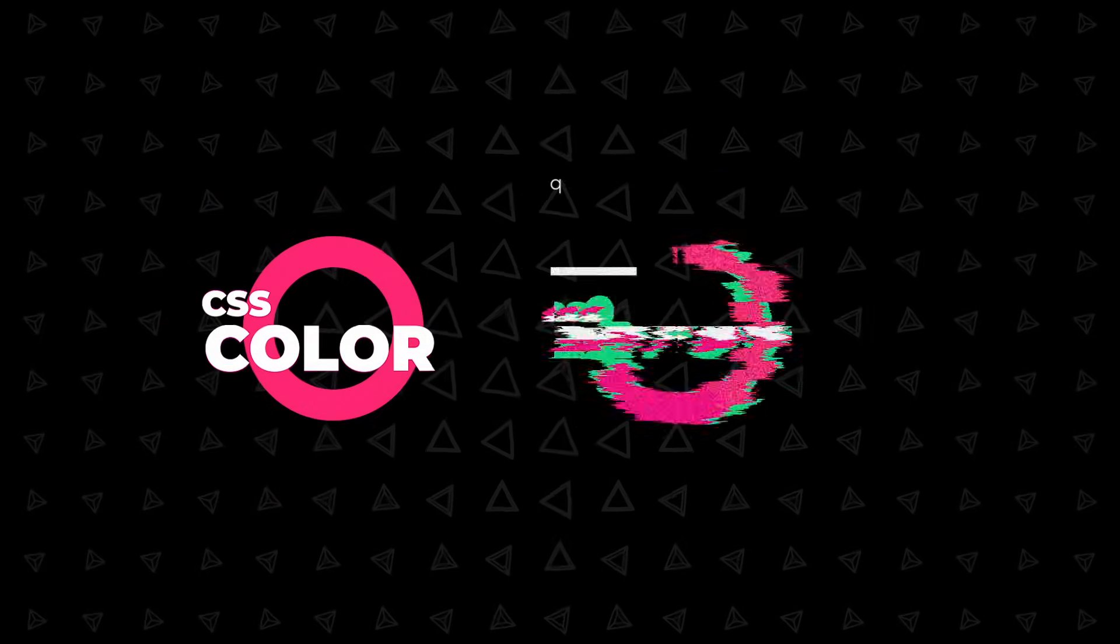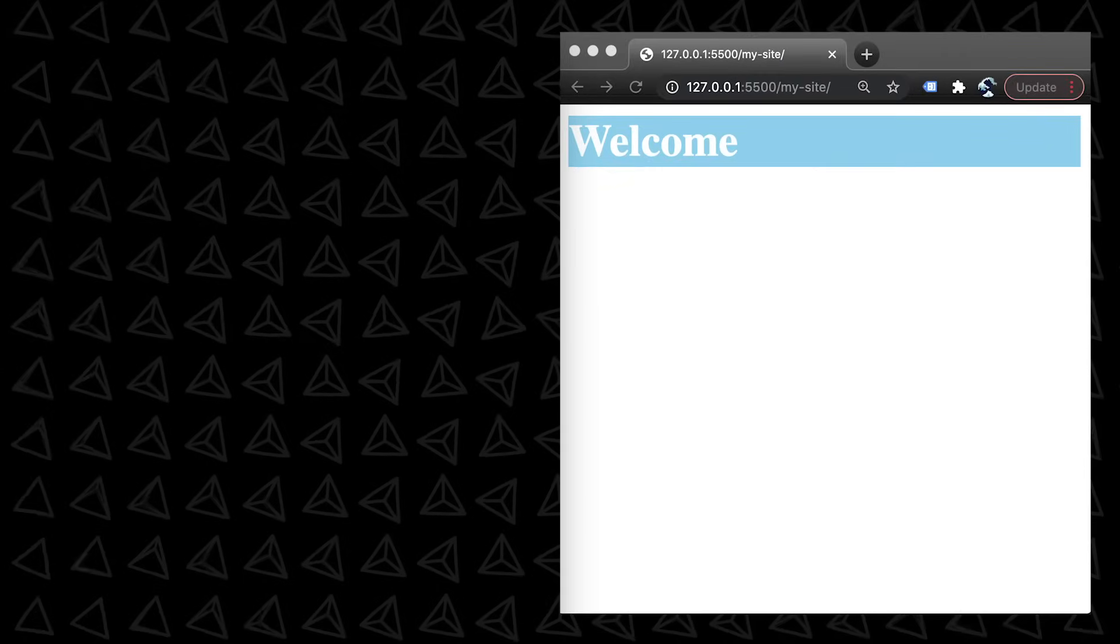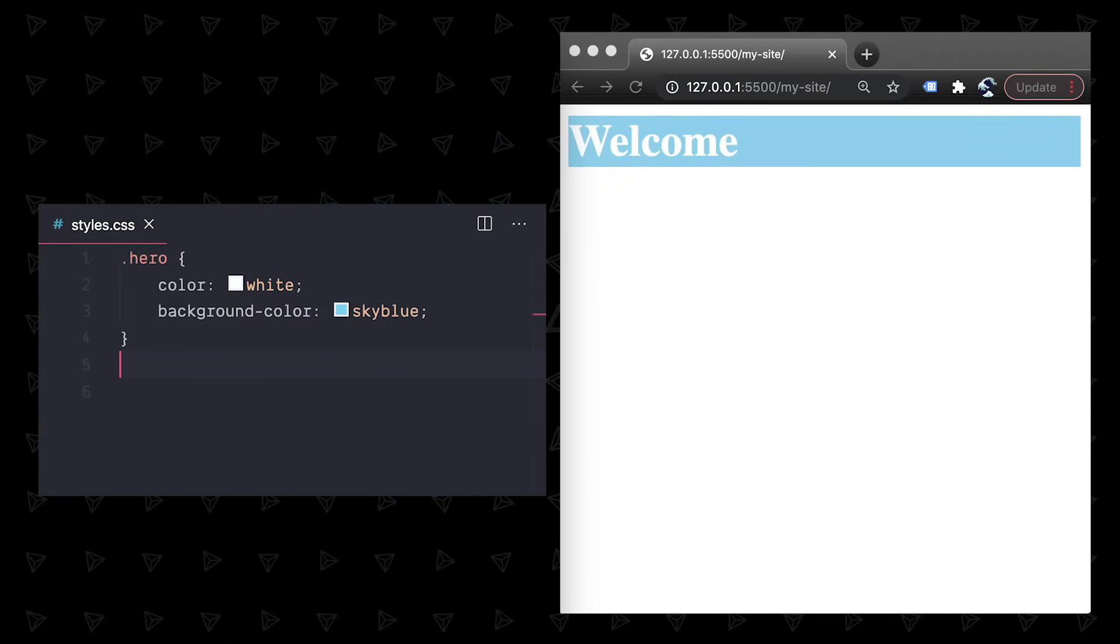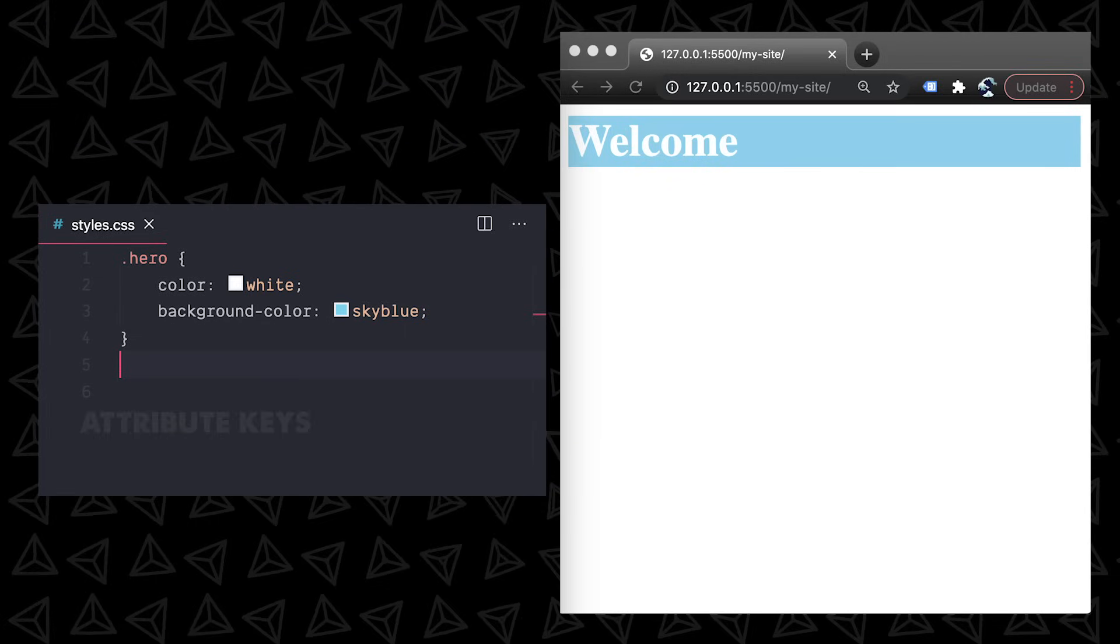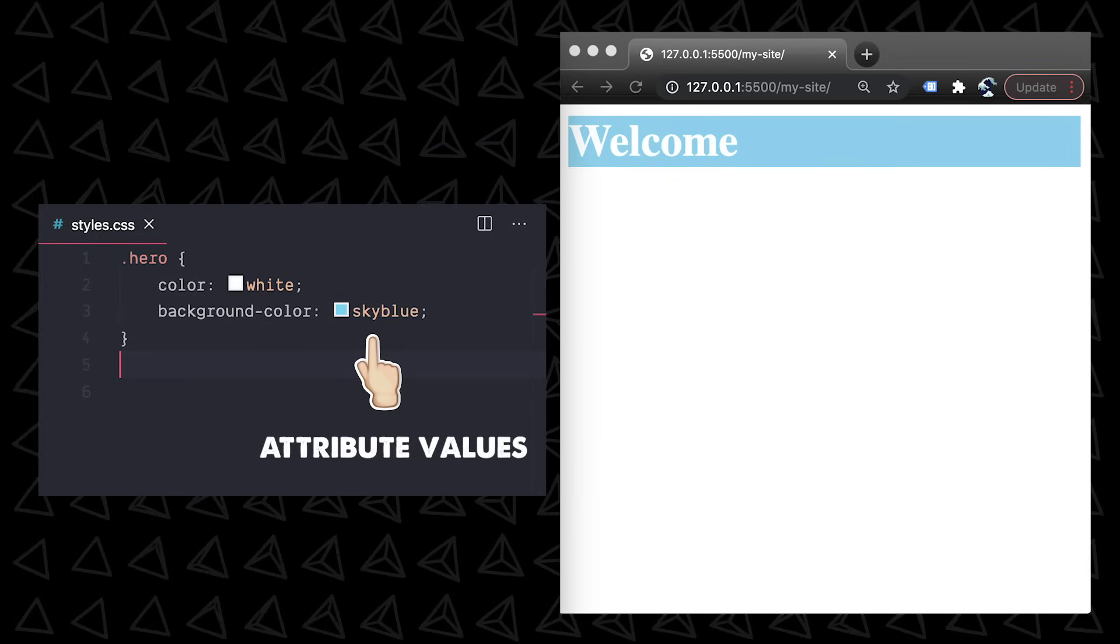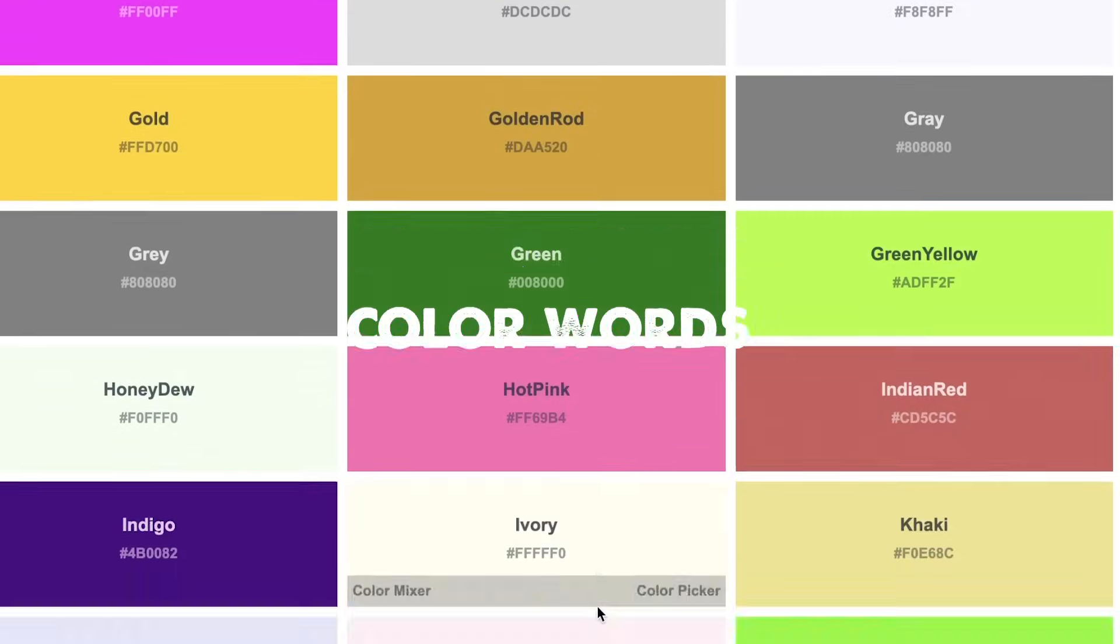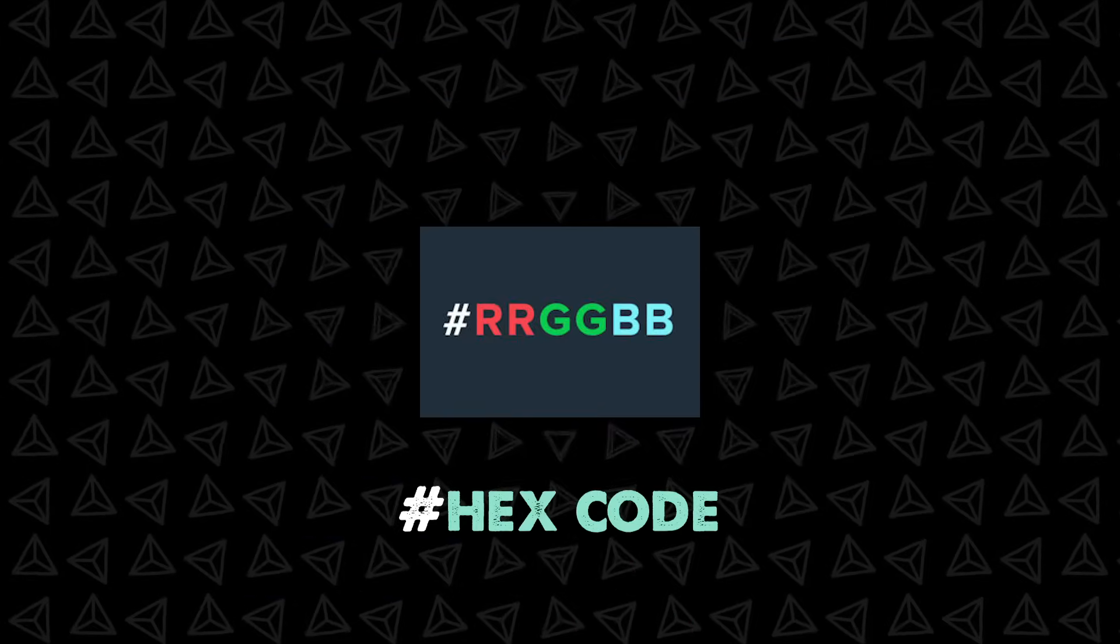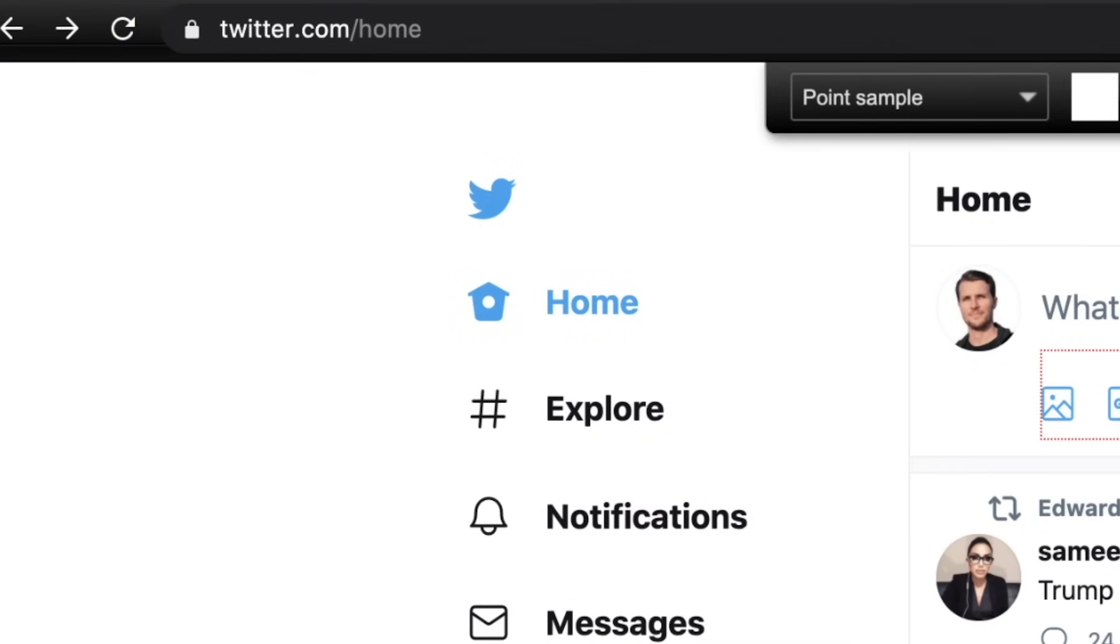There are two really big categories, color and layout, and then a ton of different random properties. Two common things we set color on are backgrounds and text. We use the background-color and color keys respectively, and then fill in attribute values like red, cornflower blue, or sky blue. These color words are easy to read but limited, so more often you'll use a hex code. You can find colors you like around the internet and then get the hex with a color picker extension.